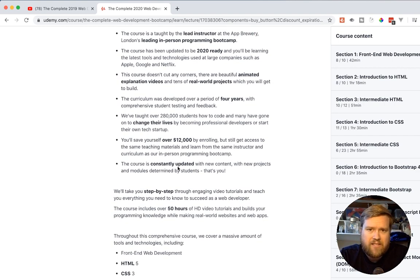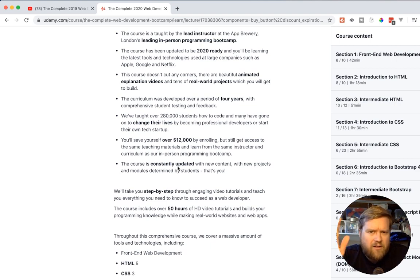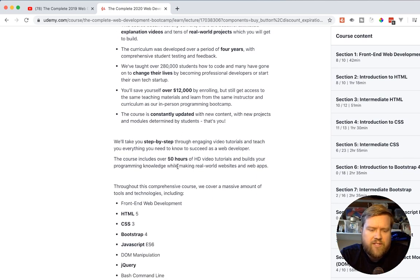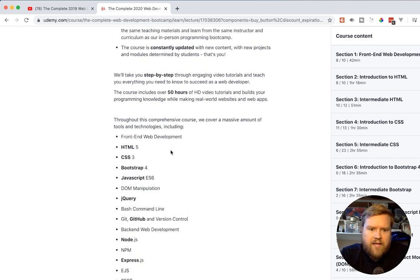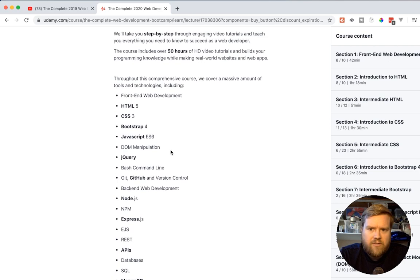They've taught over 280,000 students. So this is a really good deal. Basically if you get in one of the Udemy sales, which is actually occurring as of this recording, you can get it for like low as like $10 or $13 American dollar.